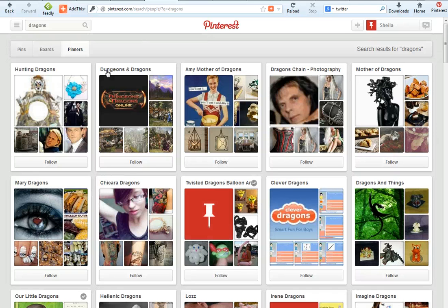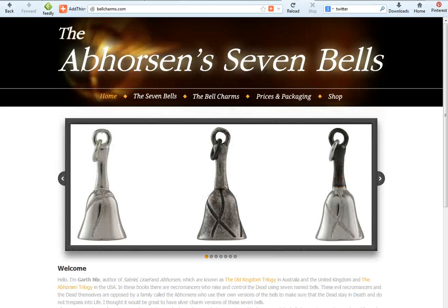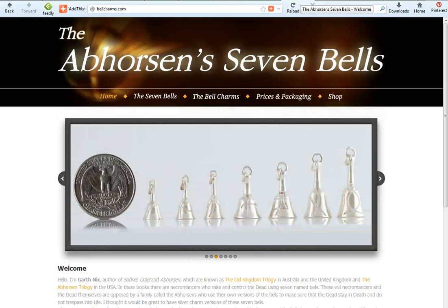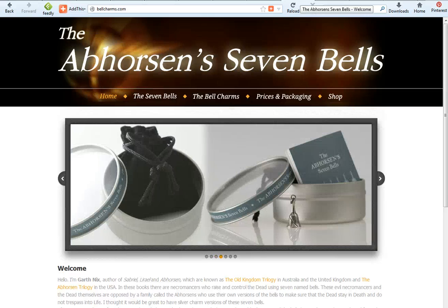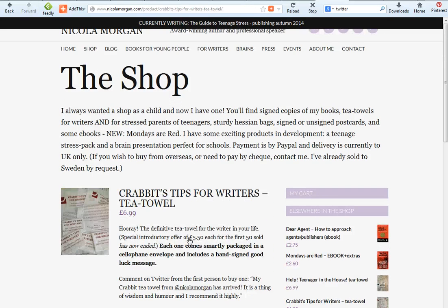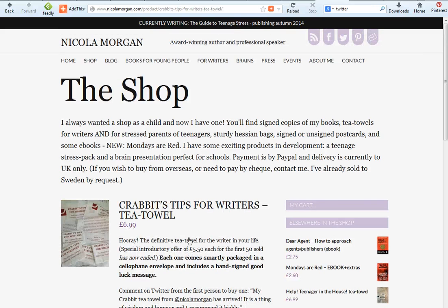I am aware that there are some writers out there who do have merchandise. I got the chance to meet Garth Nix when he attended the Edinburgh International Book Festival last year, and he showed these gorgeous little silver bells that he got a silversmith to create in line with his Old Kingdom trilogy. These are hugely popular and are for sale on his online shop. Similarly, Nicola Morgan has a lovely online shop selling her books, but also things like these tea towels, which Nicola says have been so successful. This is the kind of thing that would be ideal to share on Pinterest because people who go there are very much in a buying mindset.